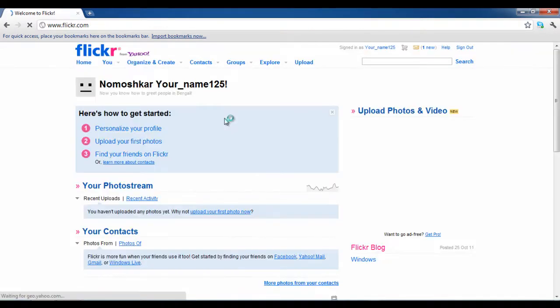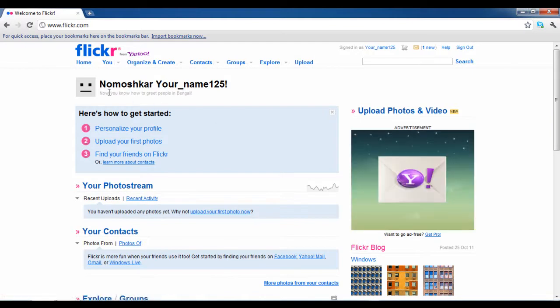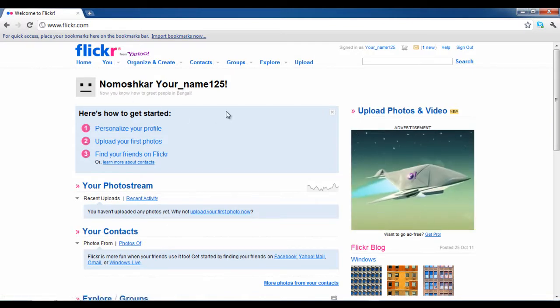Once done, a welcome screen will appear in front of you. The welcome message appears in a different language every time you sign in to your Flickr account.